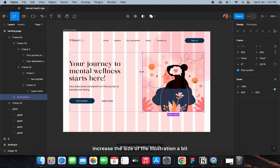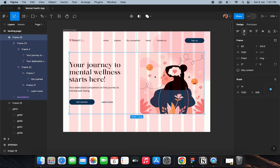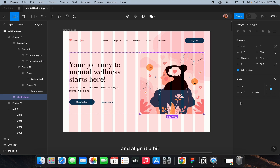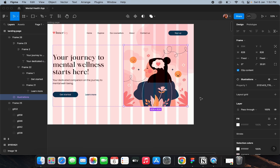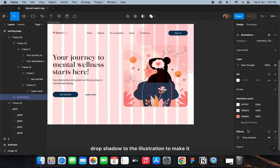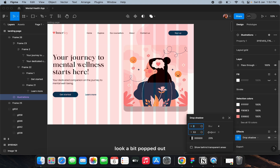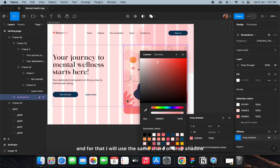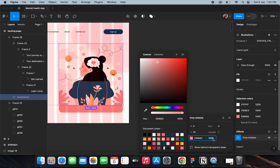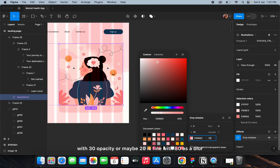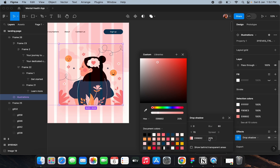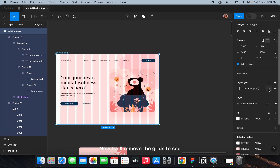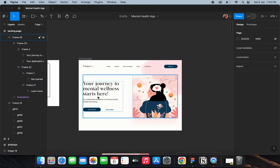I'll increase the size of the illustration a bit and align it. I'll add a drop shadow to the illustration to make it look a bit popped out, using the same shade of drop shadow with 20 opacity and 80 as the blur. Now I'll remove the grids to see how it looks.